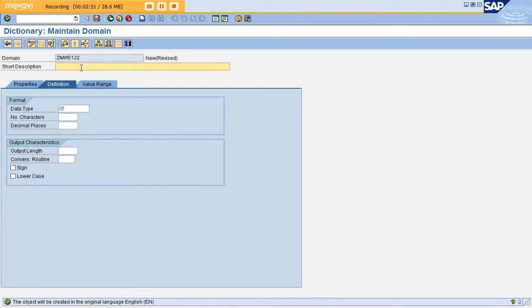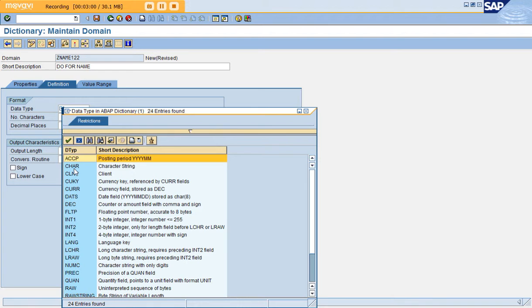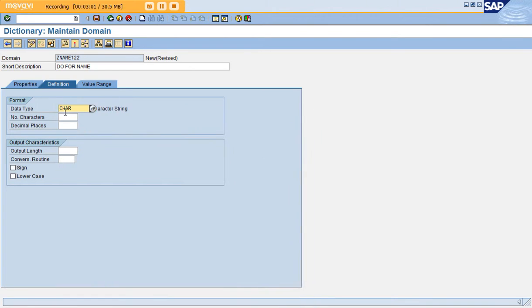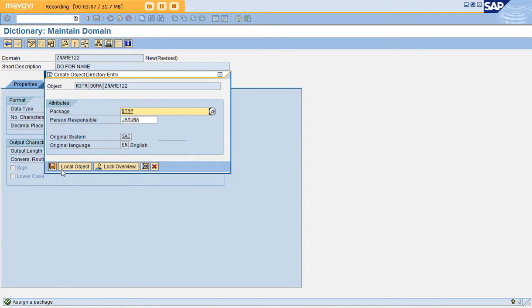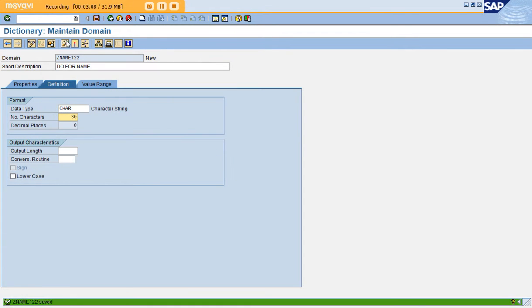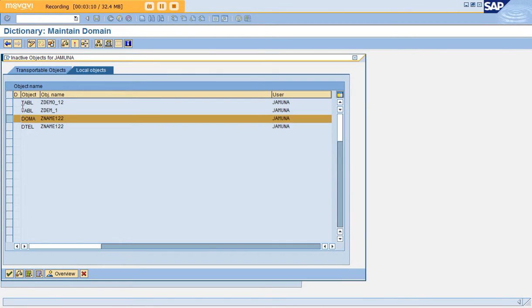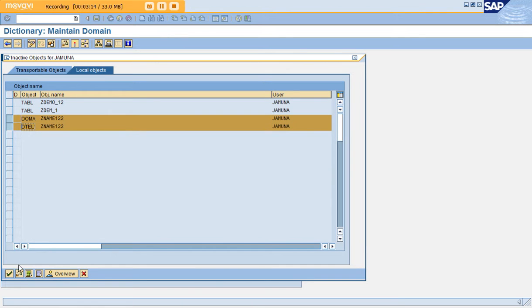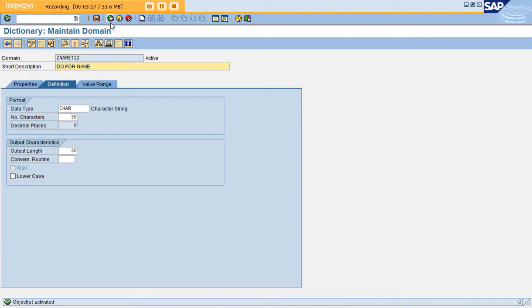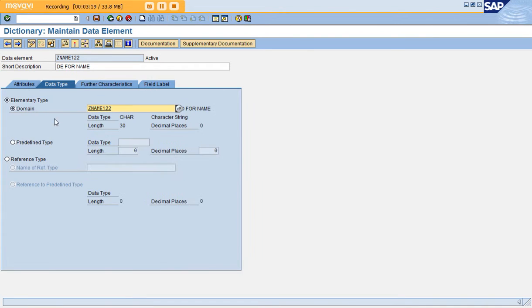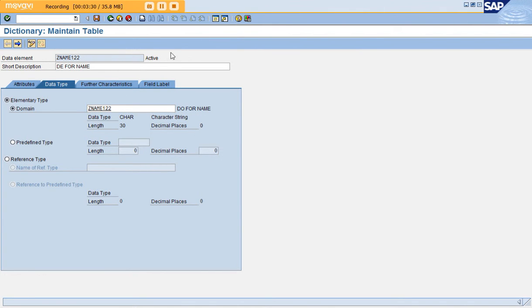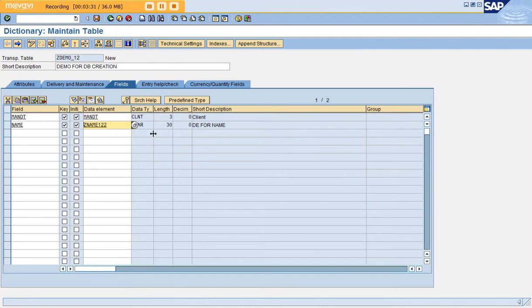Create the domain. Give a short description like DEVO for name. Here is where you give the type of data. Name is always a character type, so I'm giving the length as 30. Save and activate. While activating, select the data element also. Get back. See, the character and length you gave at the data domain level is reflected in the data element.